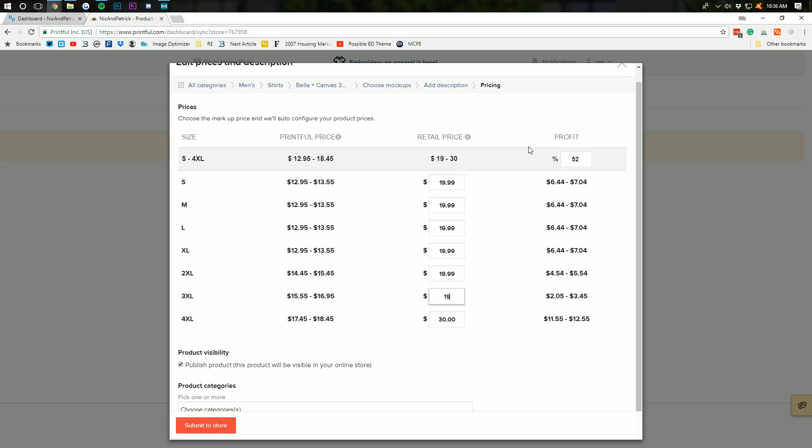Now, here's an interesting thing. Once you get to the 2XL, prices start going up. So, your margins are going to start going down. So, over this one, I'm actually going to do it at $20.99 and then do this one at $21.99. We're not making much on a 3XL shirt or a 4XL shirt, rather.